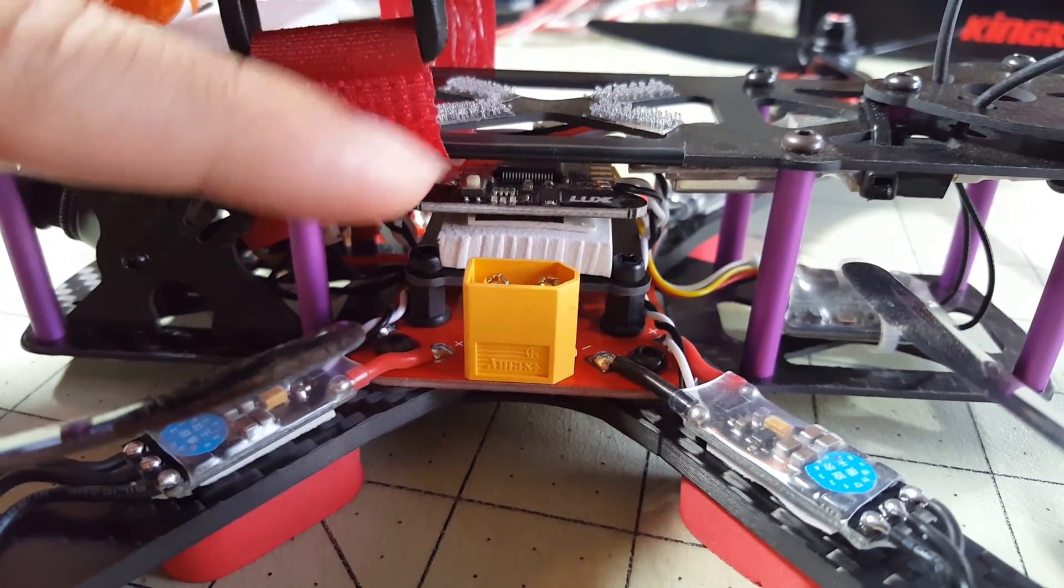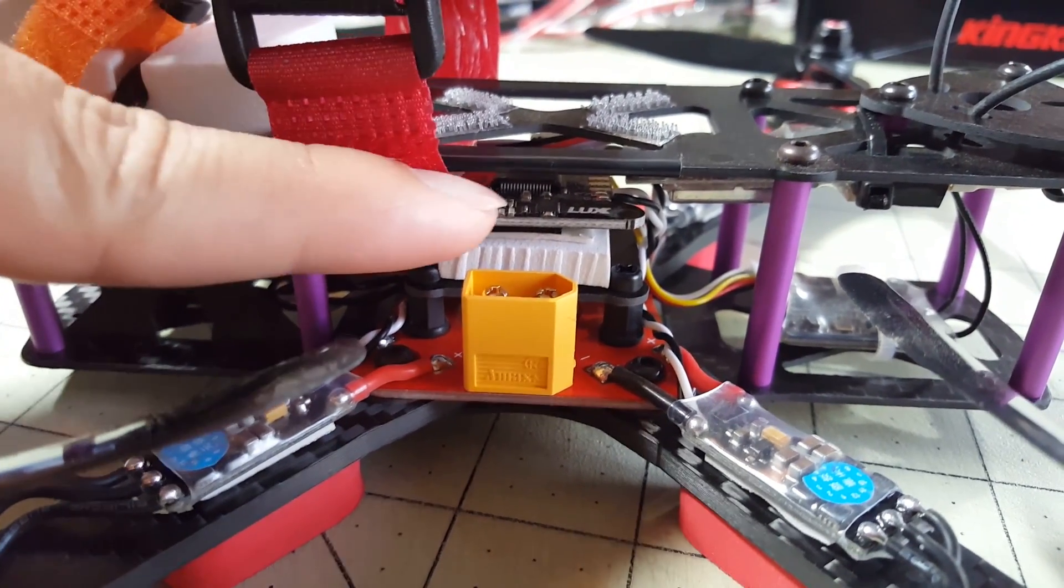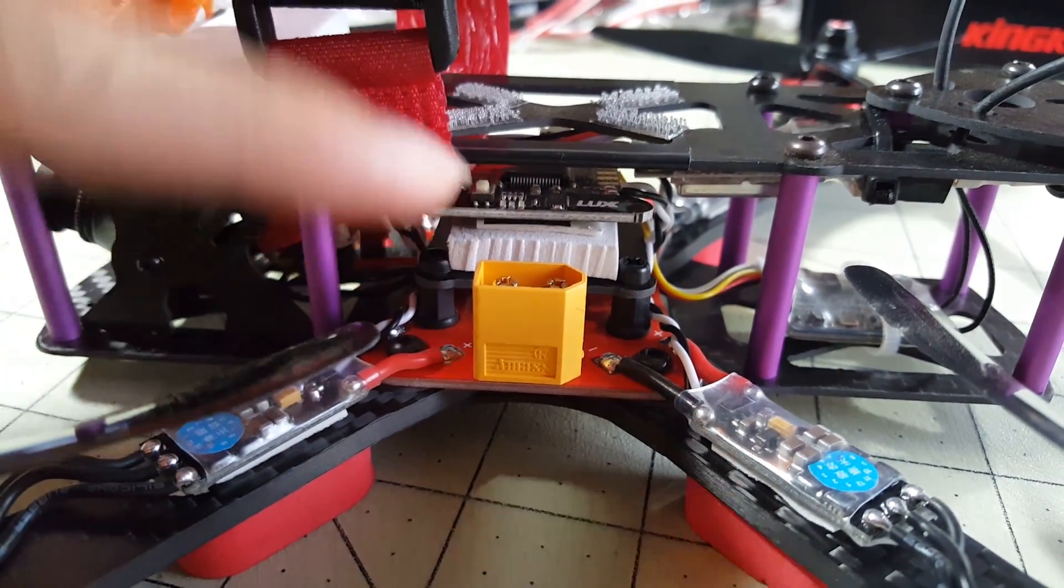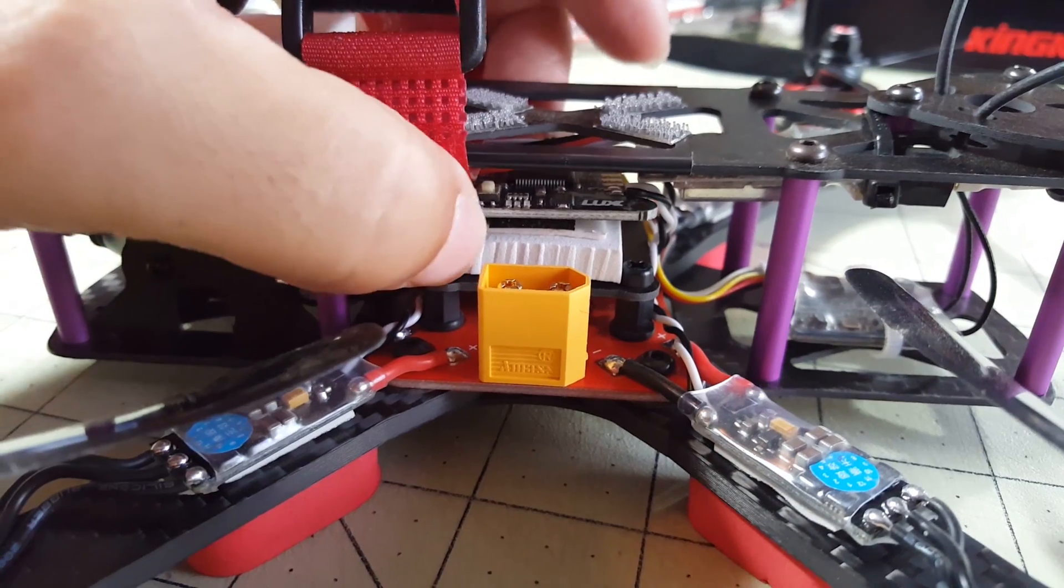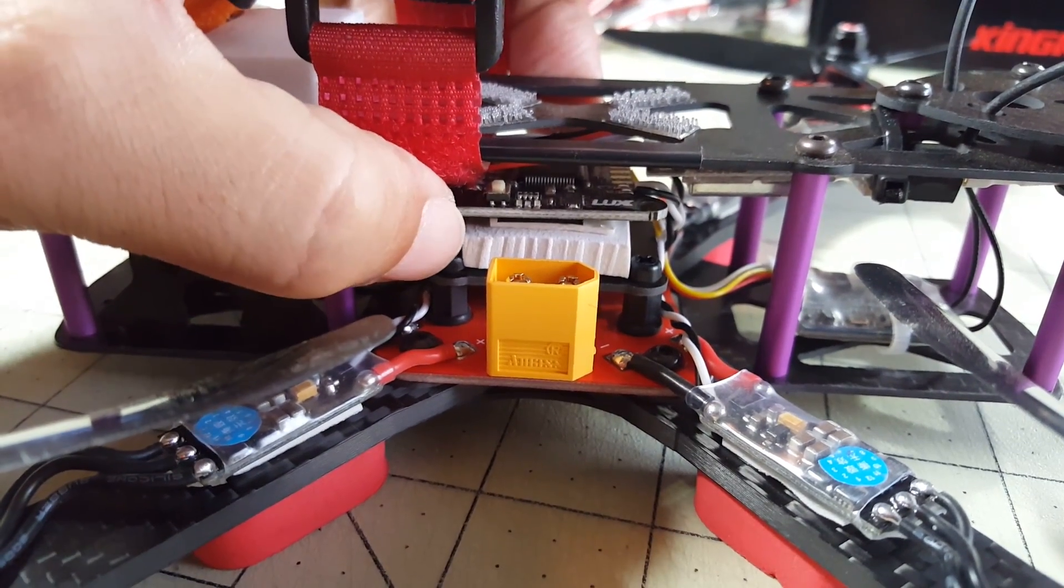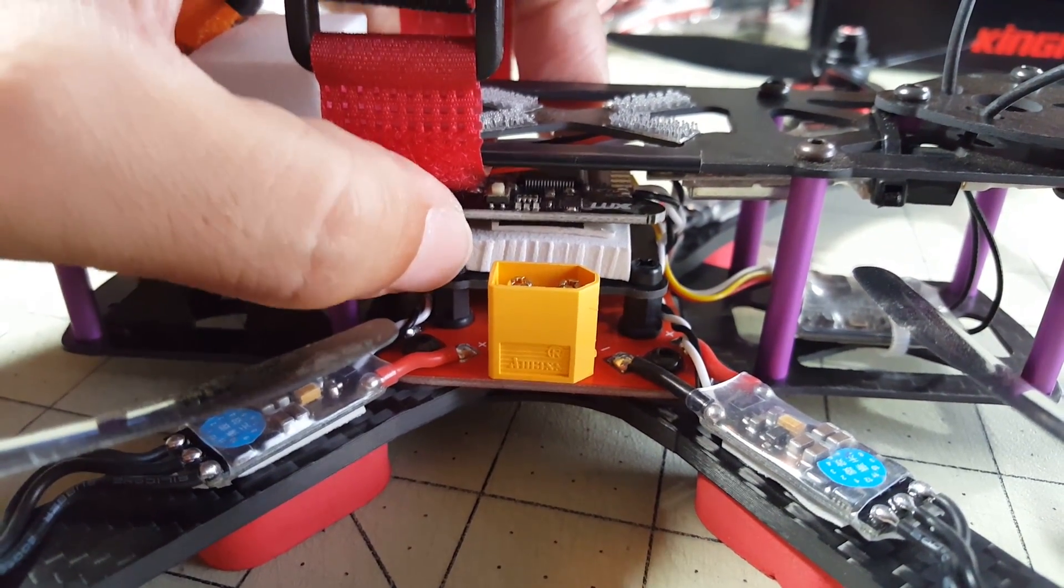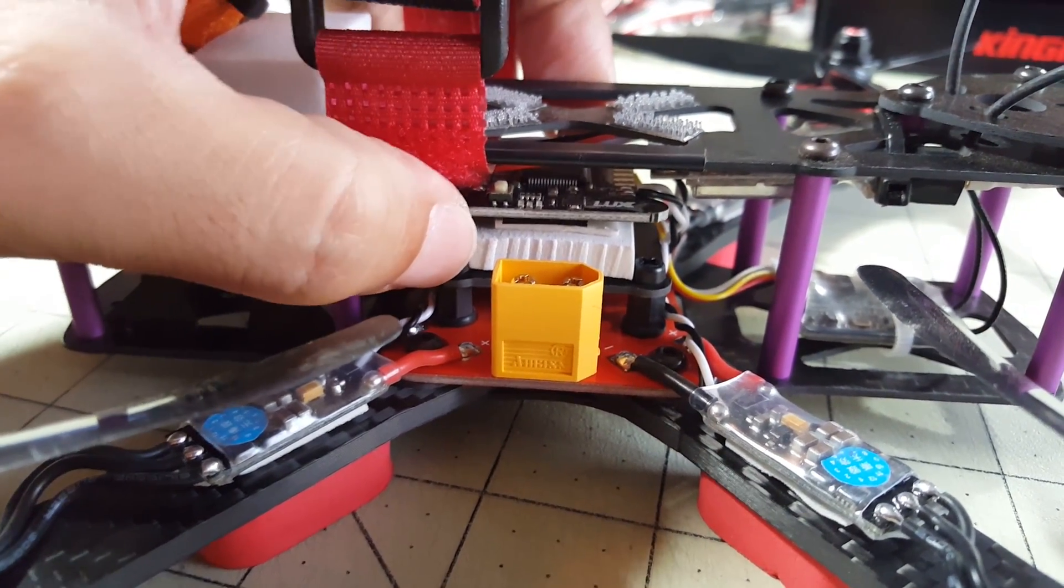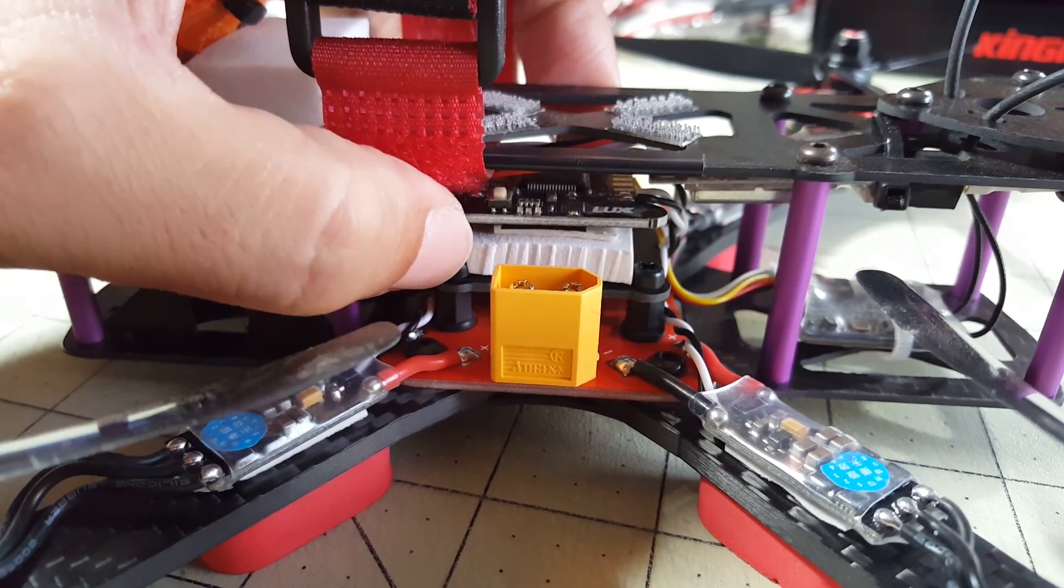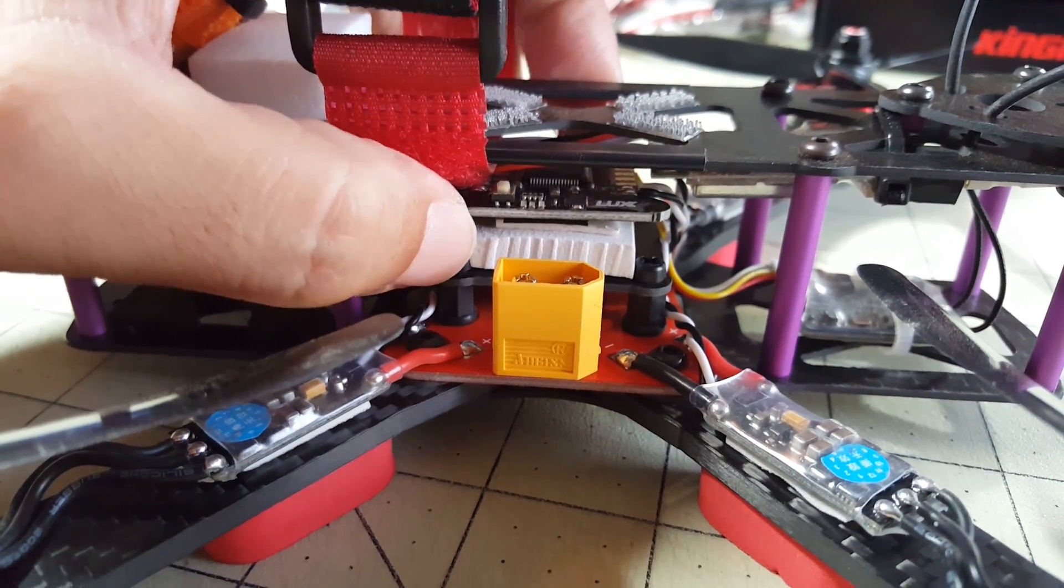I fly acro so I'm not sure how this is going to affect people that use the self-level flight angle mode. Because obviously this is going to move around and that's probably going to affect the accelerometer, I'm thinking.